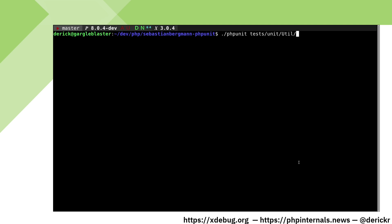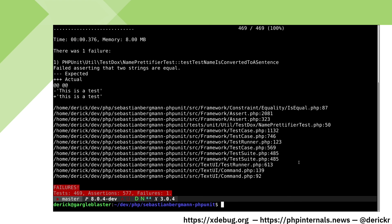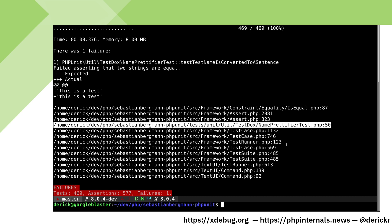Let's run some of PHP unit's own unit test suite. We see that there is a failure in a specific test. Our task is to find out what the problem is here. We can see from the output that a test failure happens in NamePrettifier test.php line 50. Let's open that up in PHPStorm.